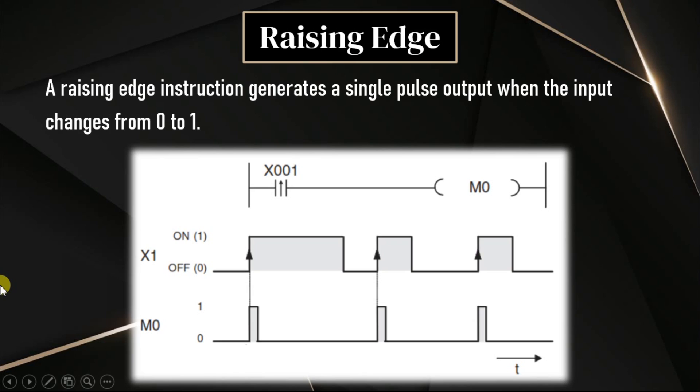In this video, we are going to discuss rising edge and falling edge instructions. These rising edge and falling edge instructions are input contact type instructions which will work when there is a change in input from off to on or on to off, nothing but 0 to 1 or 1 to 0.